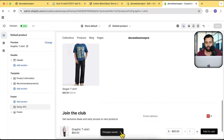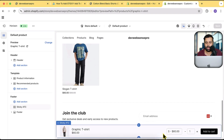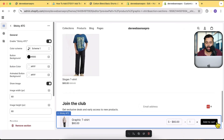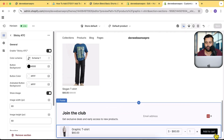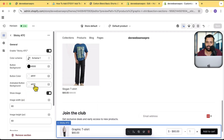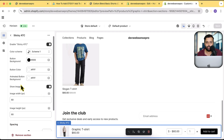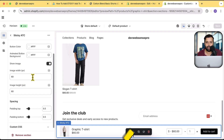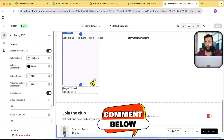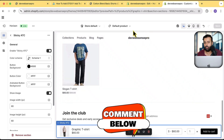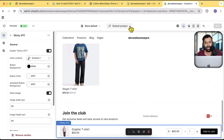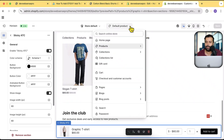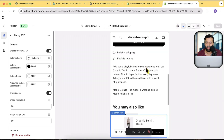Our sticky add to cart bar is now showing up. You can add a hover shadow — it's currently white and not visible, but you can change the color. You can also enable or disable the image and adjust the image height. Let me know in the comments if you'd like more functionality added to this section.